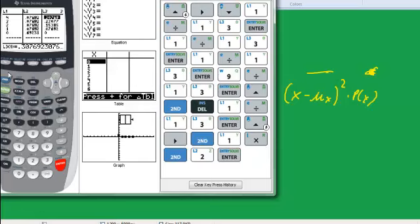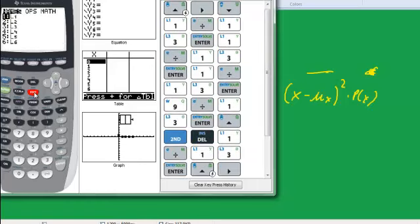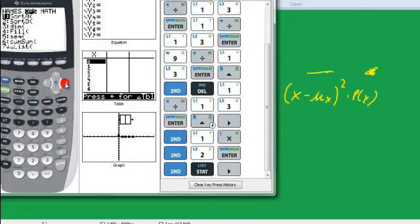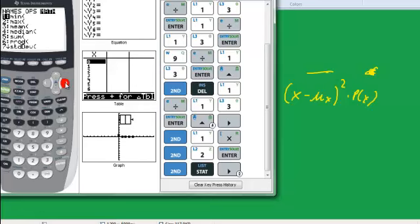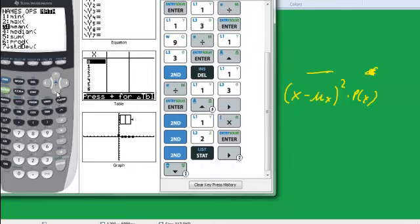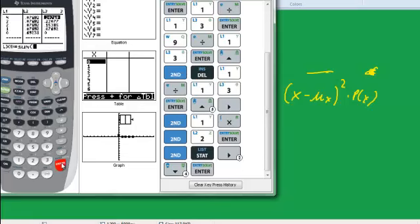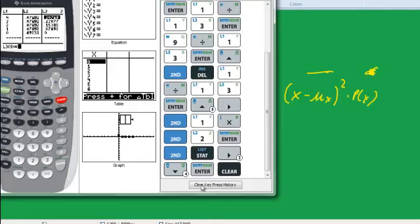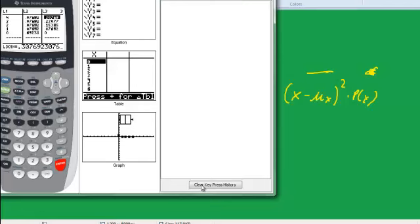And now I want to get the sum of that. So here I'm going to bravely go to second stat. And I'm going to go over to math. Okay, but I think I want to go back and pick the... Well, let's see what happens. See, I've got this sum thing. So let's do sum. And then I'm going to do... Whoops, I didn't want to do L3 equals sum. So let me clear. Hold on a minute.